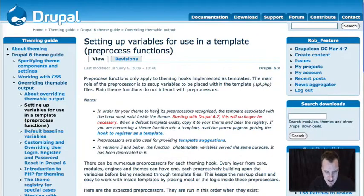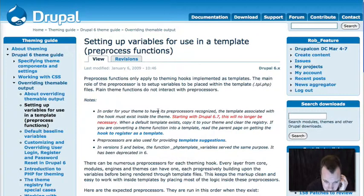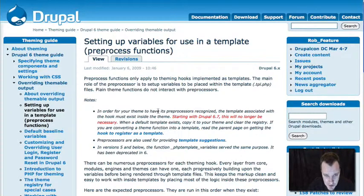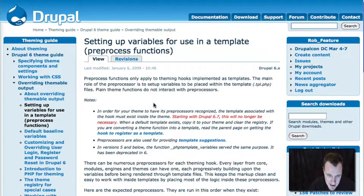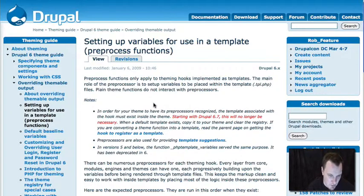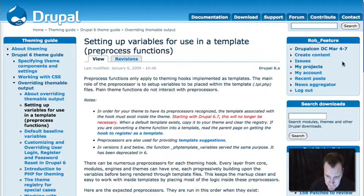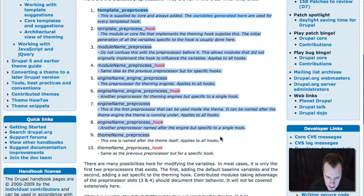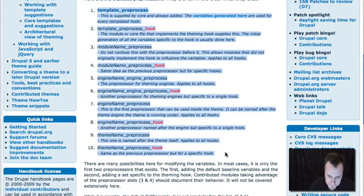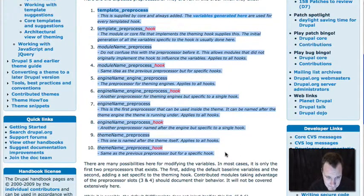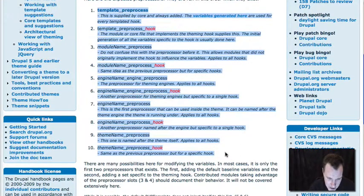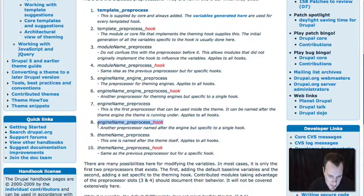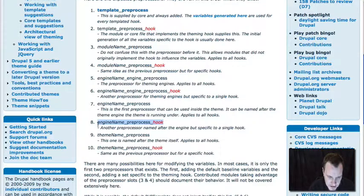The first thing I'm going to show you here is a node over on Drupal.org. Go to Drupal.org/node/223430, and this talks about exactly what we're doing today, setting up variables for use in a template. I want to direct your attention down to this section right here. These are all the different function names you can use to provide a variable, and we're going to use this one right here today. We're going to use engine name, preprocess, hook, but I encourage you to go and look through these to see what different options you have.